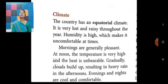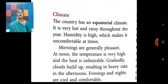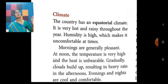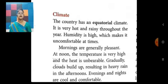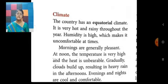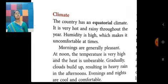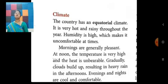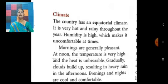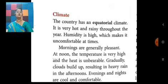Now let us talk about climate. The country has an equatorial climate — it is very hot and rainy throughout the year. Humidity is high, which makes it uncomfortable at times. Mornings are generally pleasant. At noon, the temperature is very high and the heat is unbearable. Gradually clouds build up, resulting in heavy rain in the afternoon. Evenings and nights are cool and comfortable.